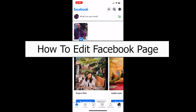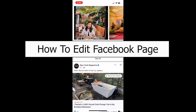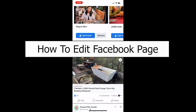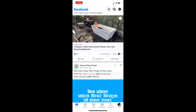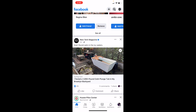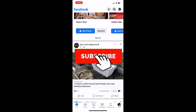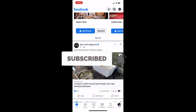Welcome to our channel One Step, where we post tutorial videos. Today I'll teach you guys how to edit your Facebook page — it's pretty simple, so follow the steps. If you're new to our channel, hit the subscribe button. Let's move on.